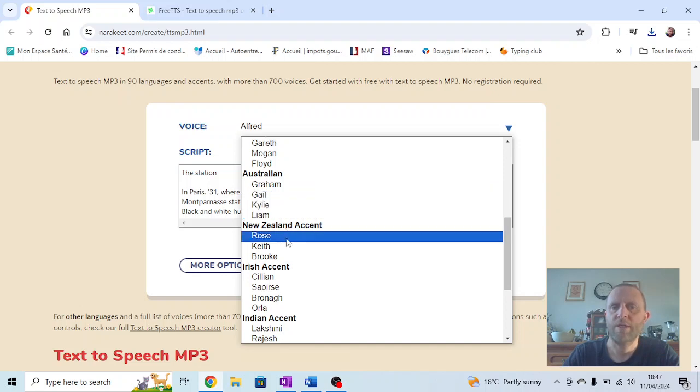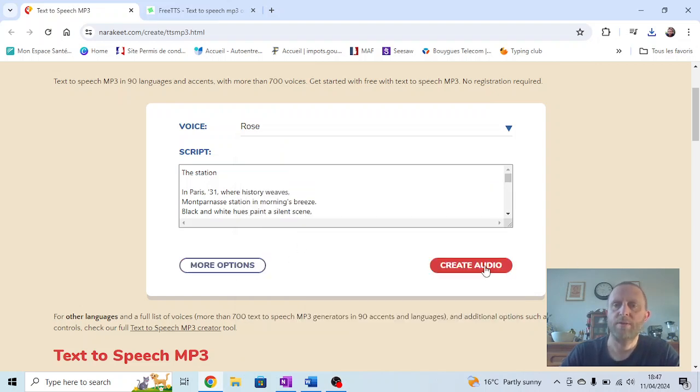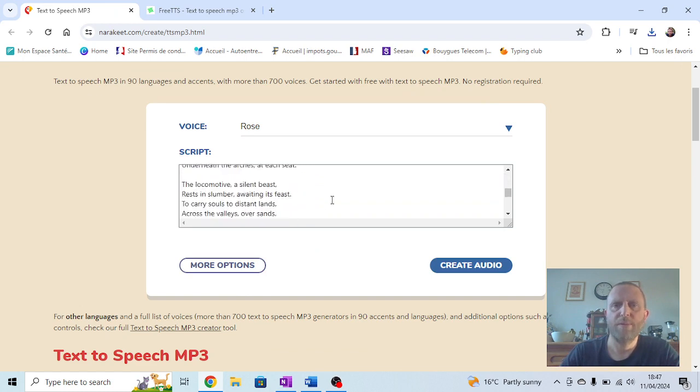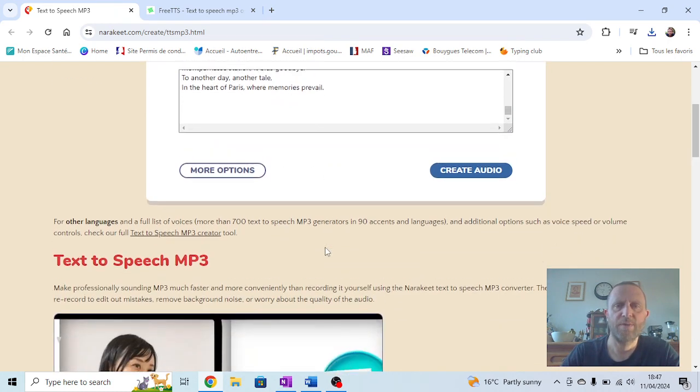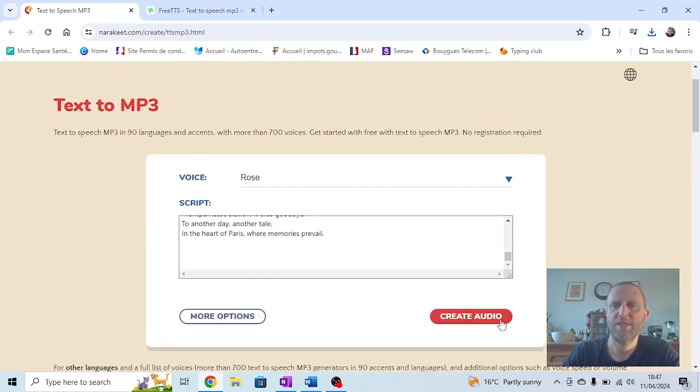Now, from memory on this one, I don't think we can test it until we've actually run it. So let's press Create Audio. You can watch the Narrow Key parakeet flying along while it generates.